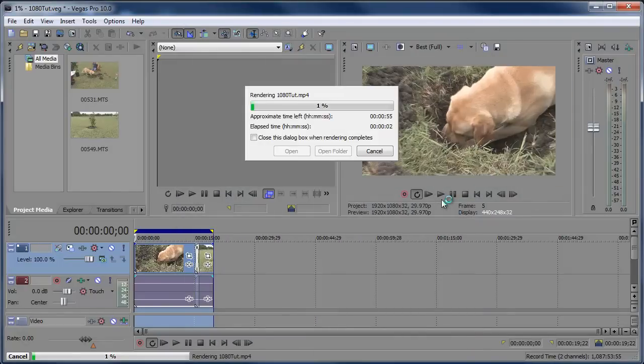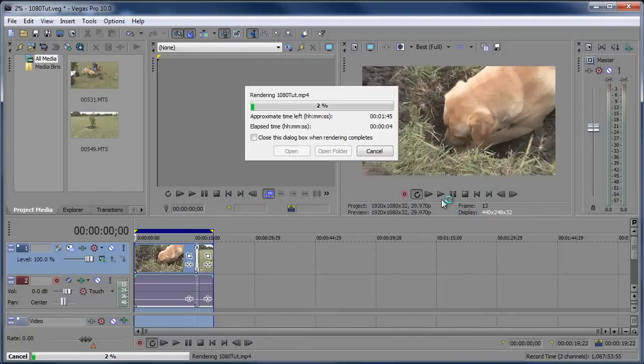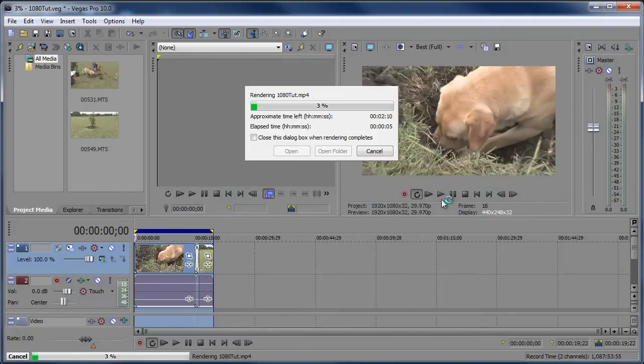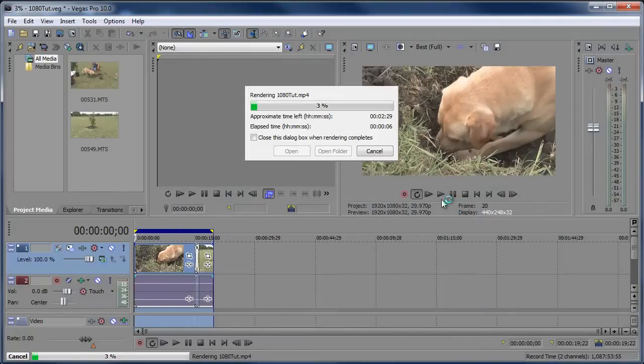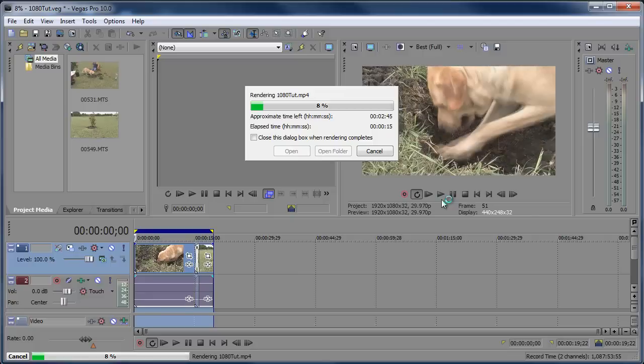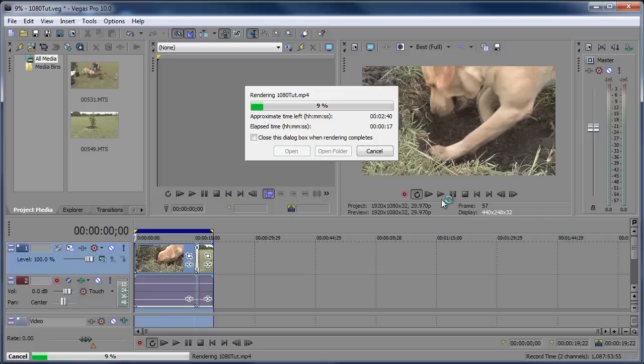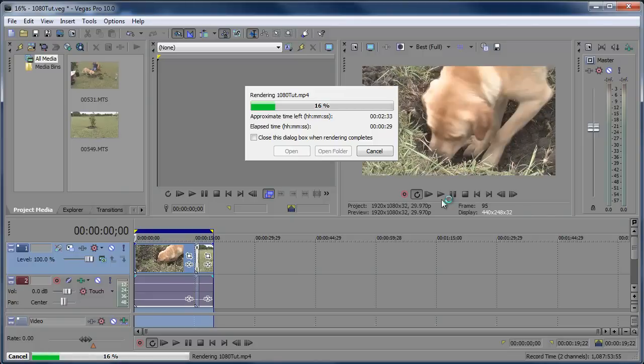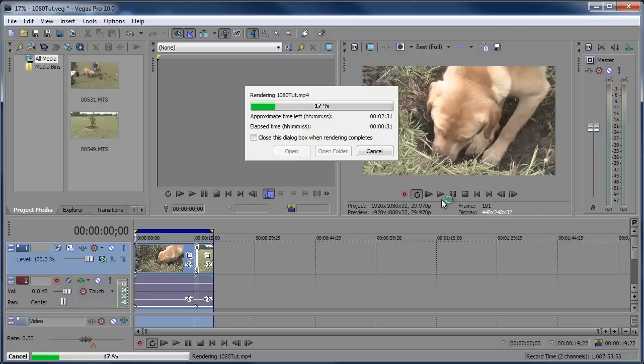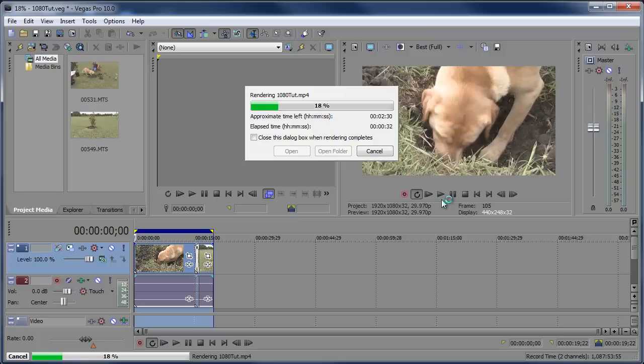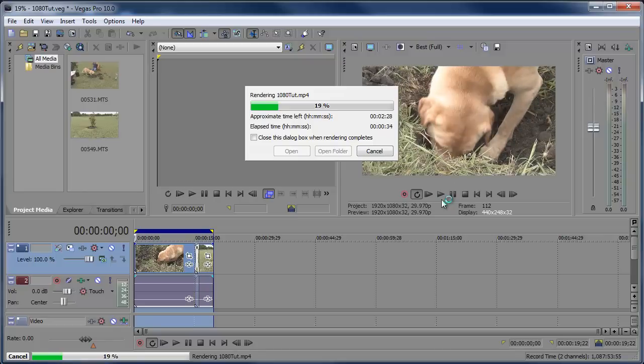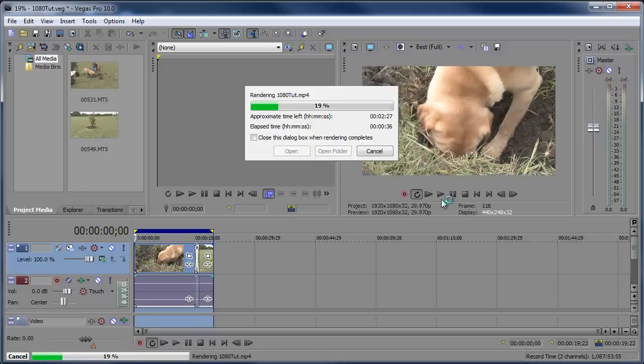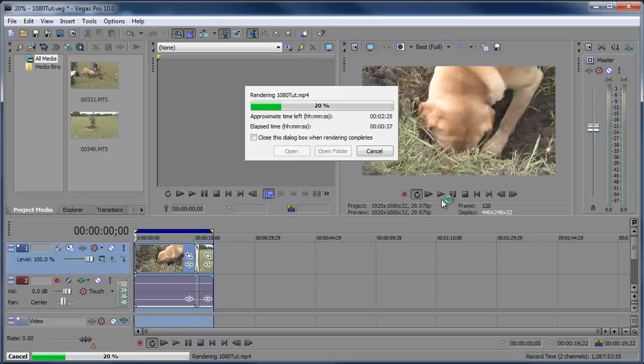Once again, it's going to take a little bit longer than usual because it's a large file. There you go. Just upload that to YouTube. It'll process it and everything. And after a couple minutes, your video should come up viewable in 1080p high definition on YouTube.